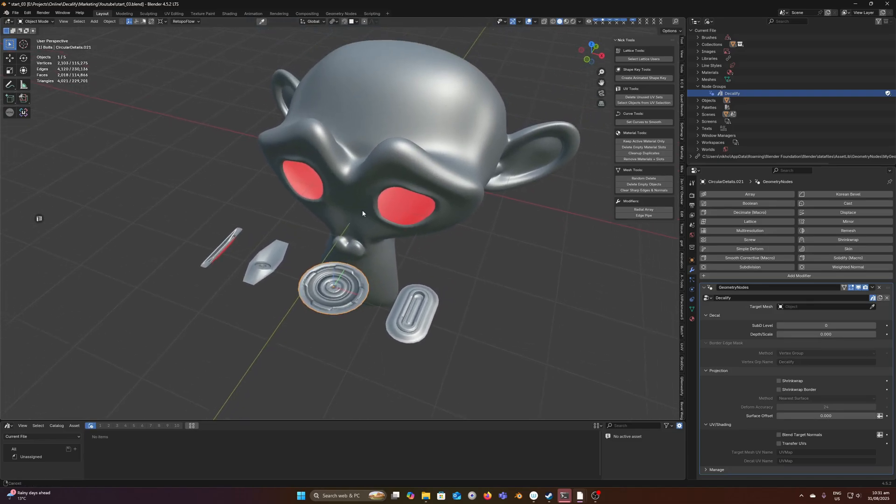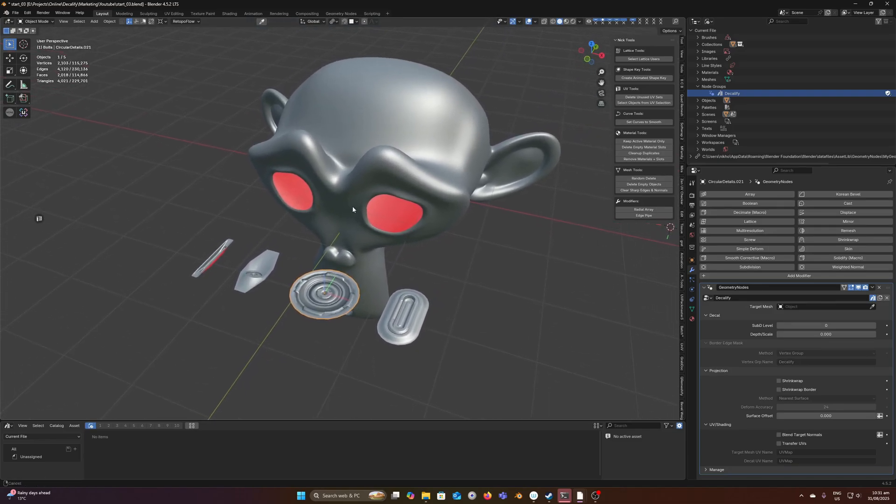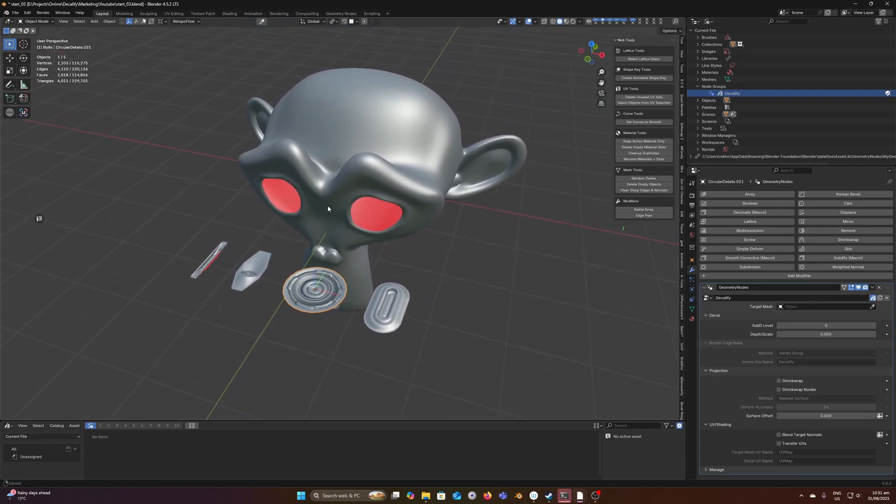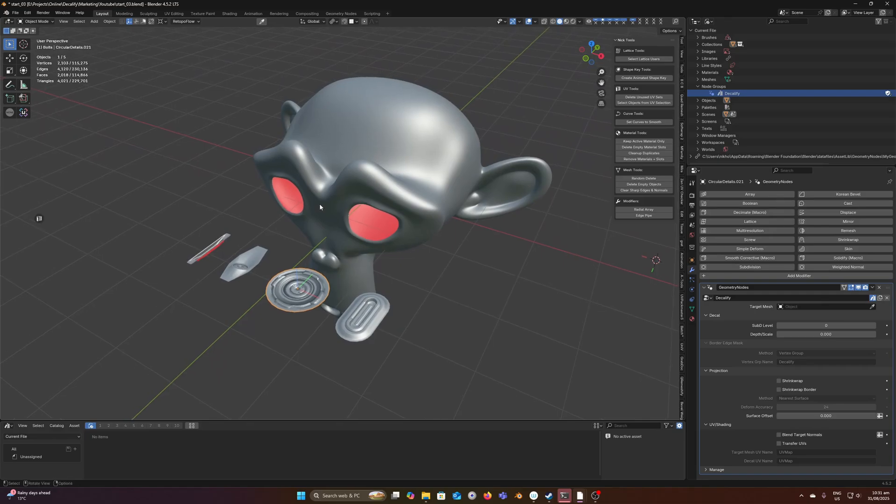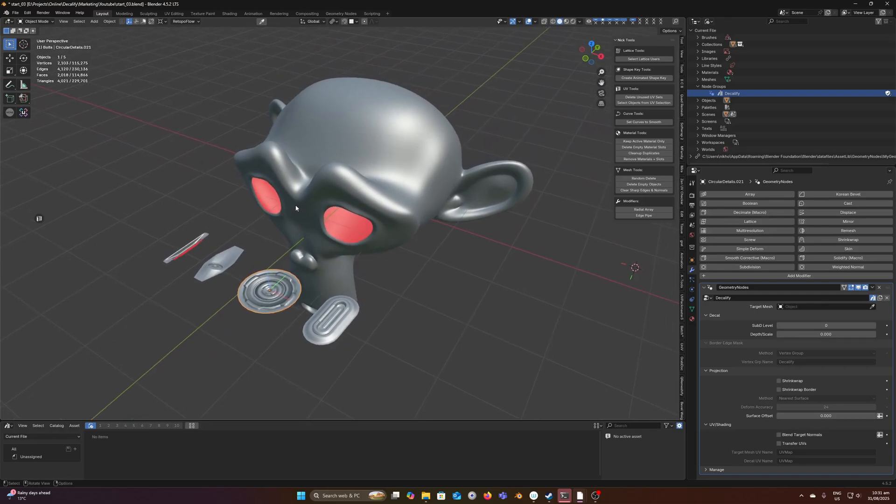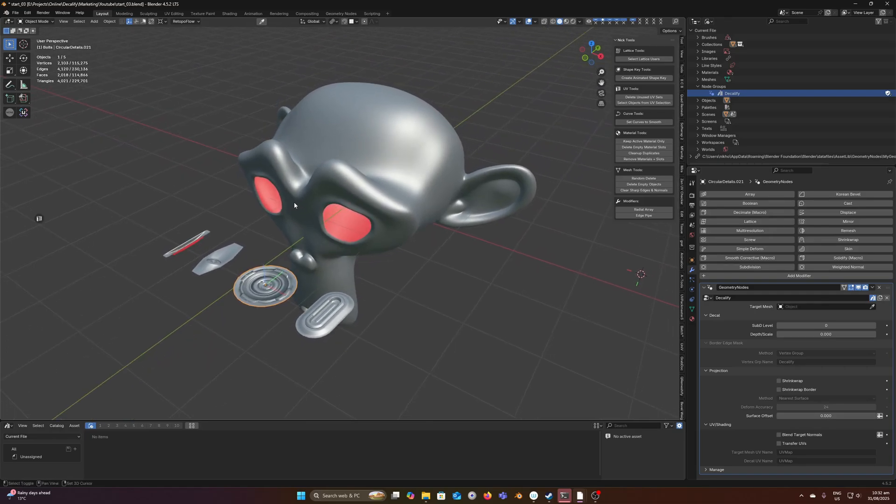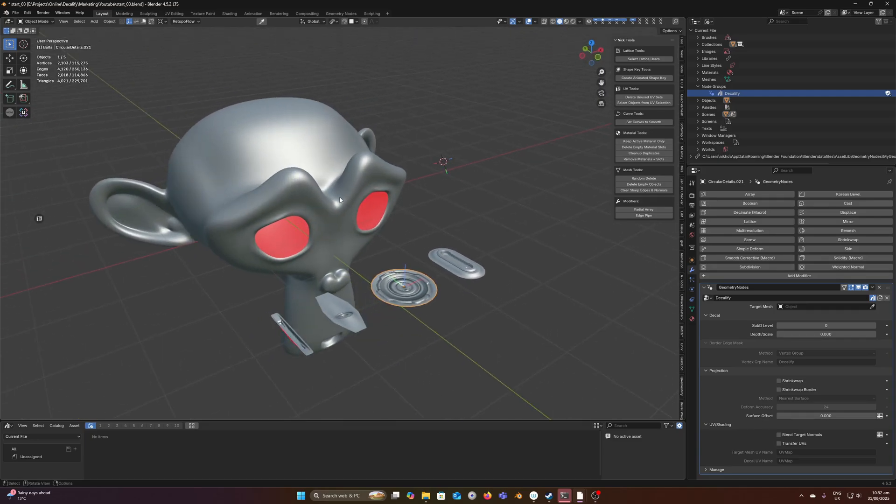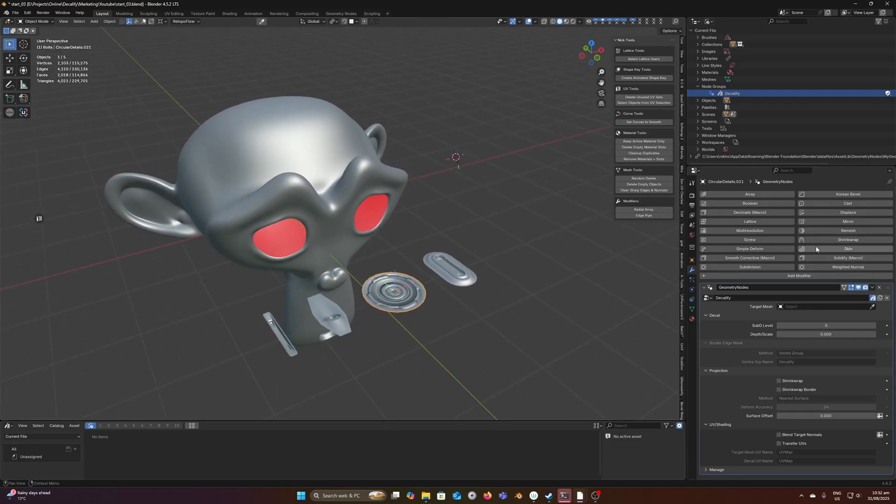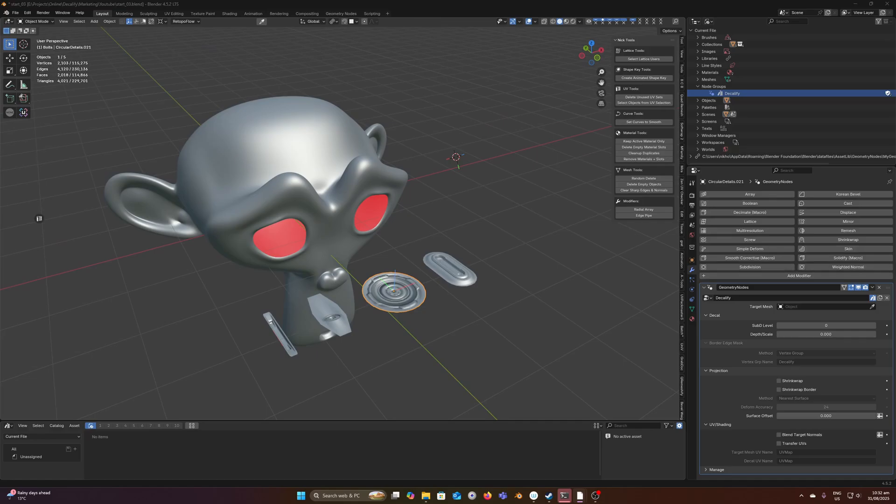Those are the three ways that you can import custom geometry node modifiers into your scenes. I hope that clears things up for some people who have had confusion around this. If you have any questions or queries, shoot me a message online, and I'll be sure to get back to you as soon as I can. See you guys later.